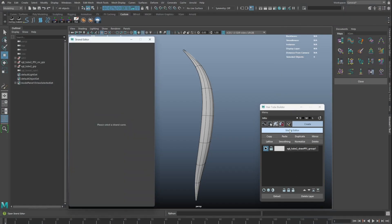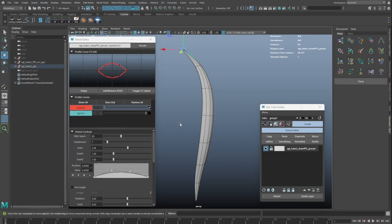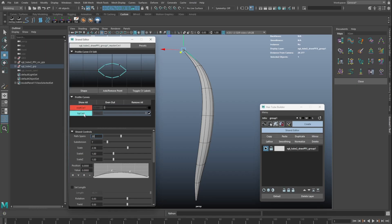The strand editor now has a section where all the profile curves are in one place. We can now click on the profile curve button to toggle between curves.